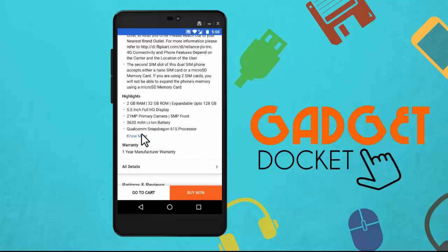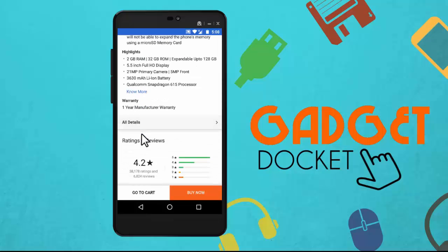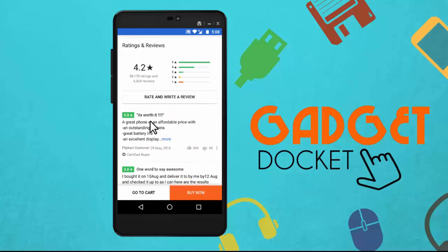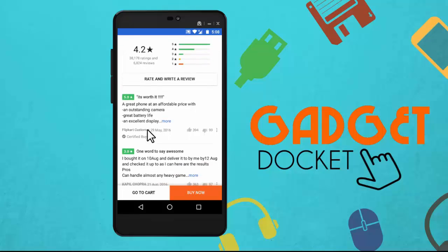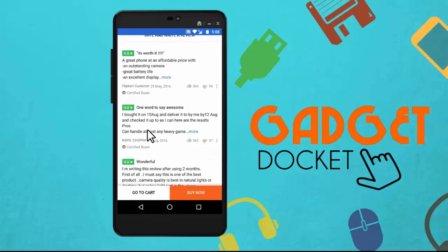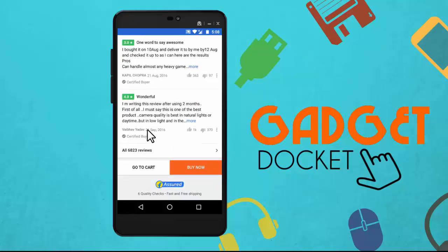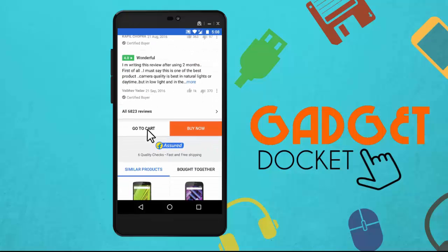The last and most important thing to notice is the ratings and reviews. People who have used the phone earlier would have given their reviews, so read at least one or two. If you feel satisfied, click on Buy Now.